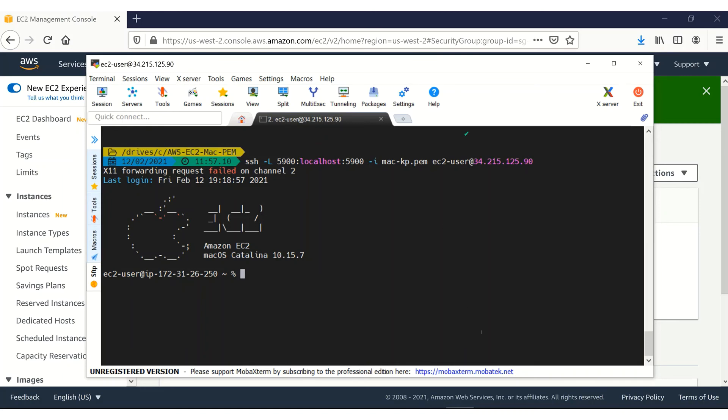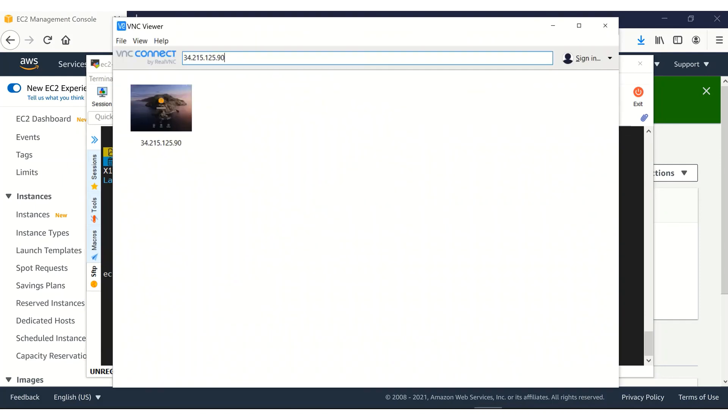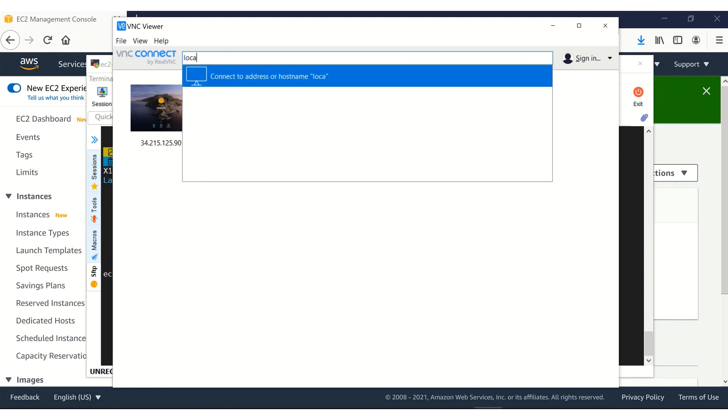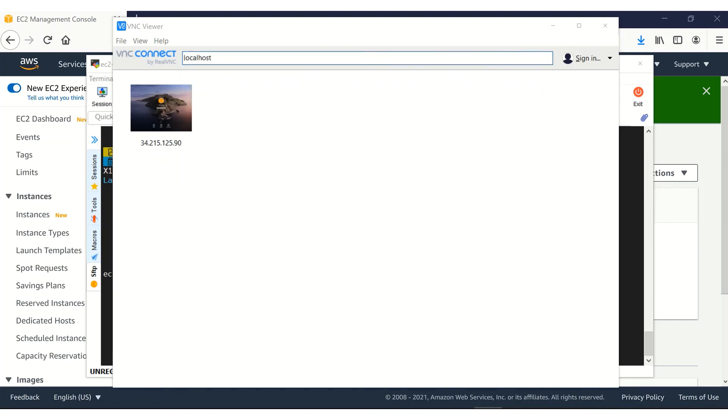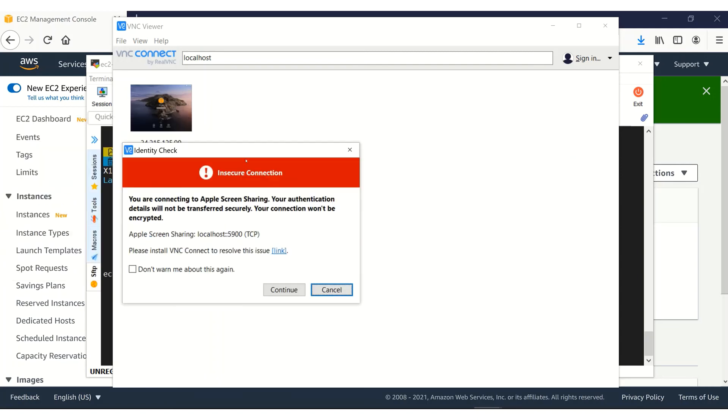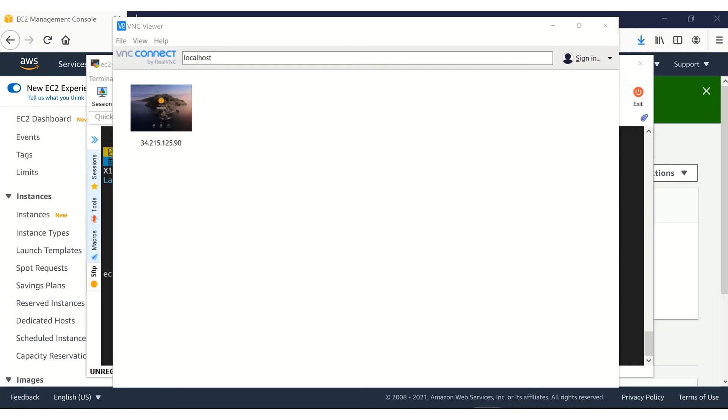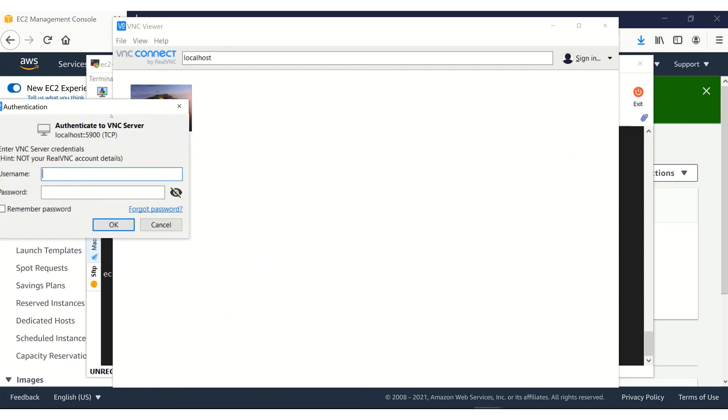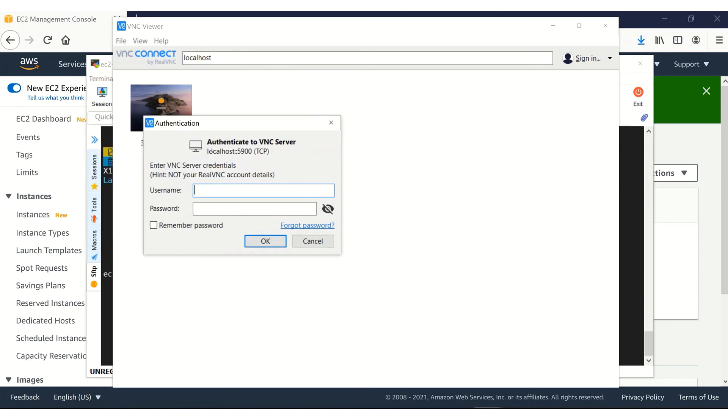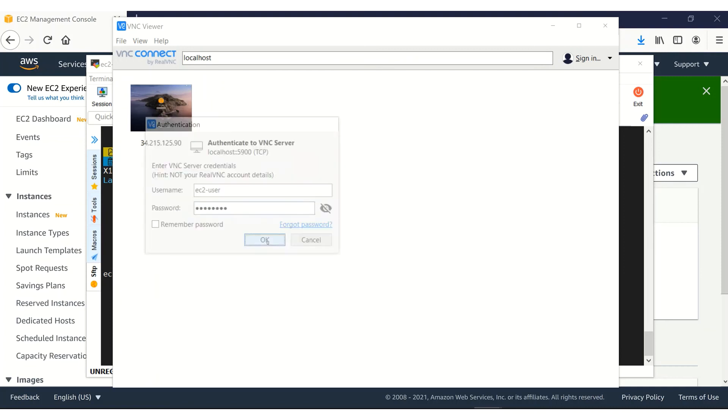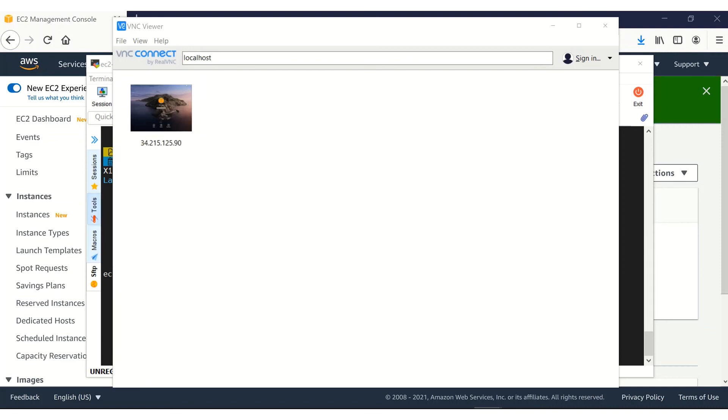Now if we go to VNC viewer and instead of giving the public IP address because we have already SSH, now we can use localhost. And again it's going to my other screen. I continue. Provide the credential. And okay.